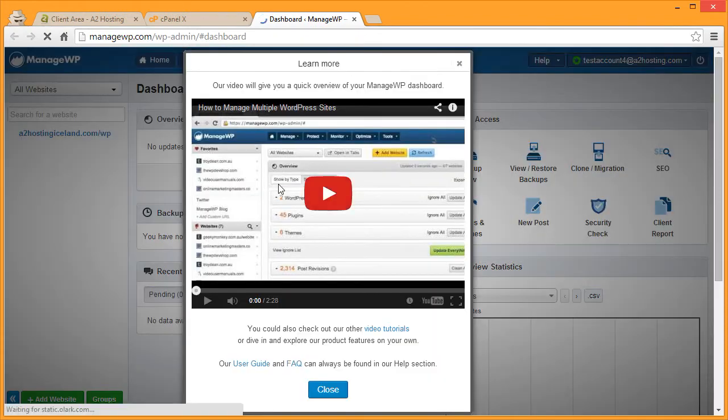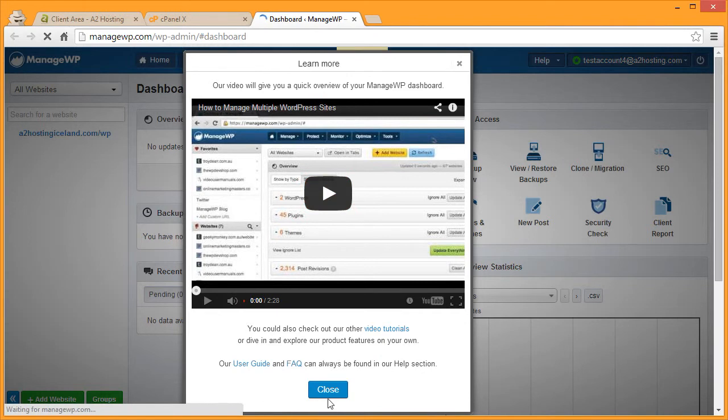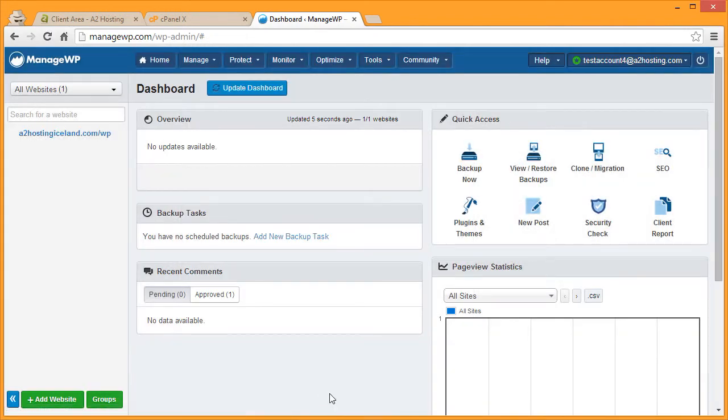If you would like, you can view their introductory video, otherwise your ManageWP account is set up and ready to go.